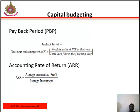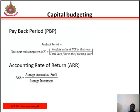The advantage of ARR, like payback period, is that it is easy to calculate and it recognizes the profitability factor of the investment. The disadvantages are: it does not take account of the timing of profits from the investment, it implicitly assumes stable cash receipts over time, it takes no account of the length of the project, and it ignores the time value of money.